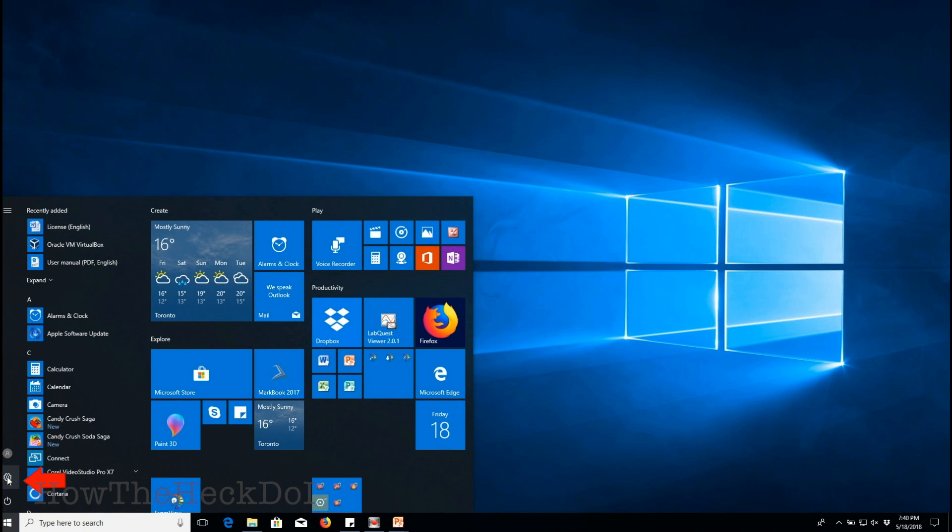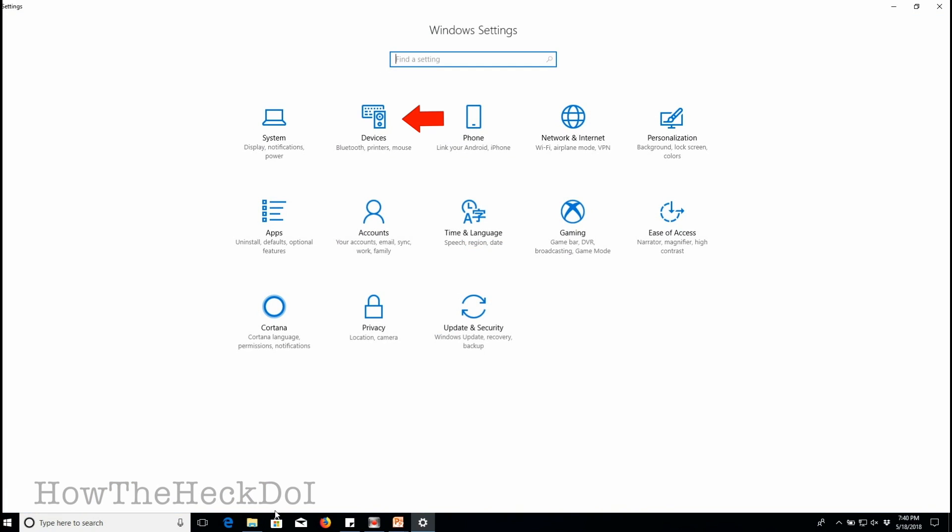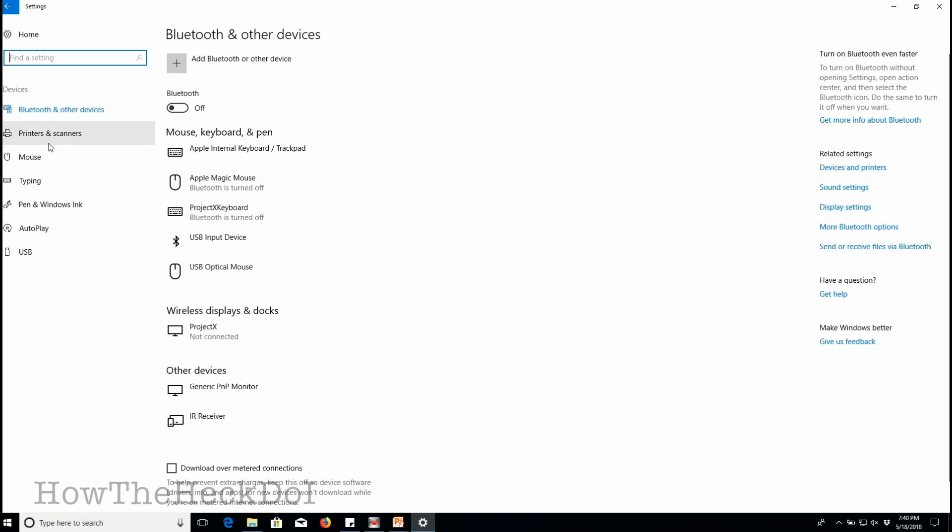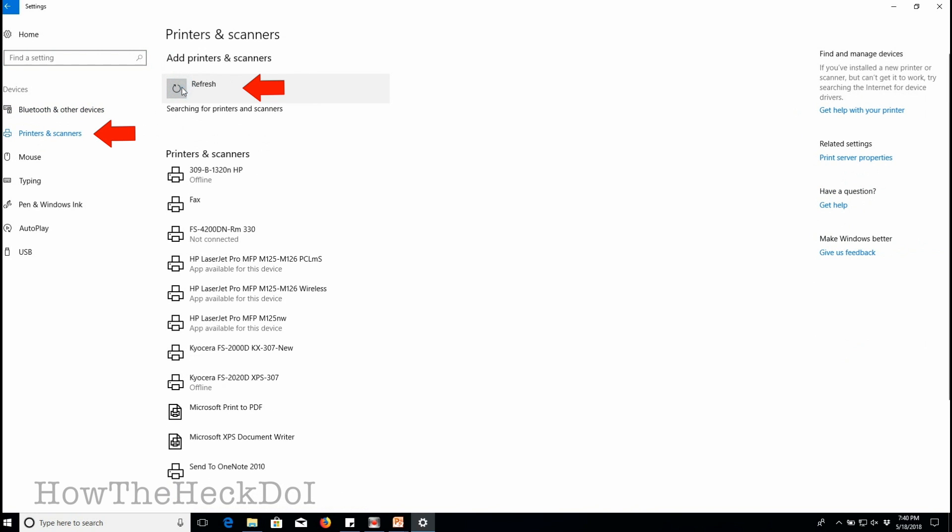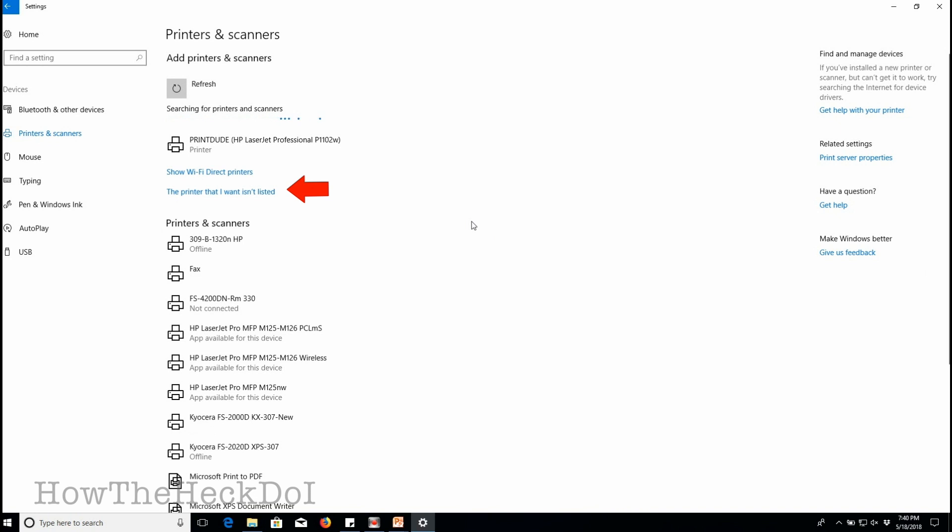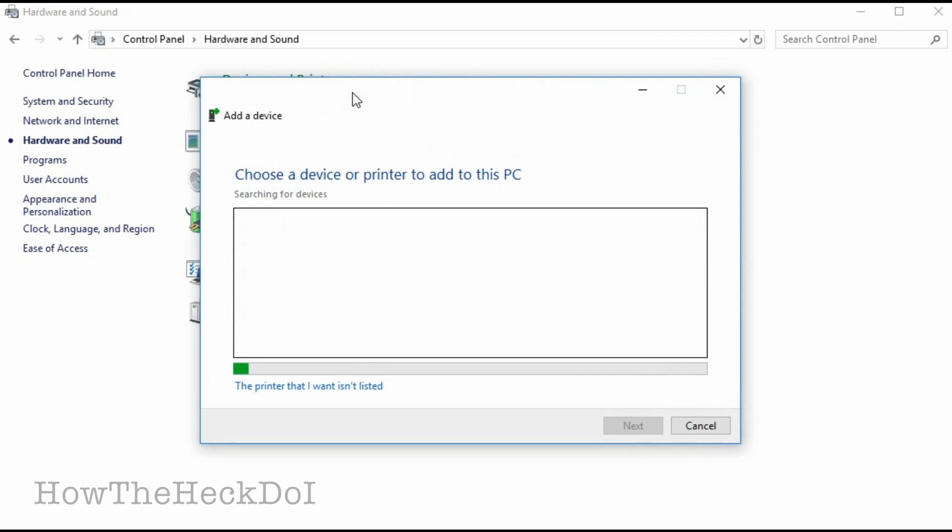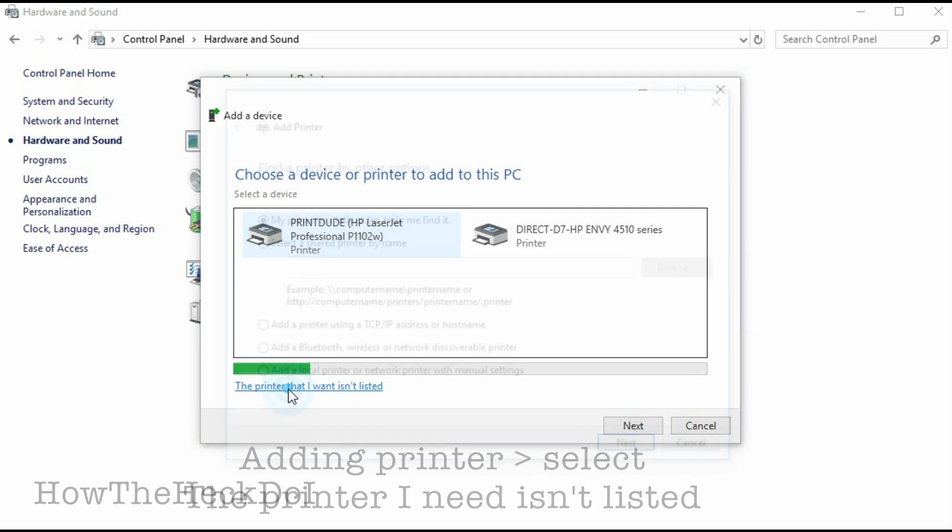To set up your printer in Windows 10, go to settings, devices, printers, and scanners. Select the printer that I want isn't here. In the next tab, select the printer that I need is not listed.